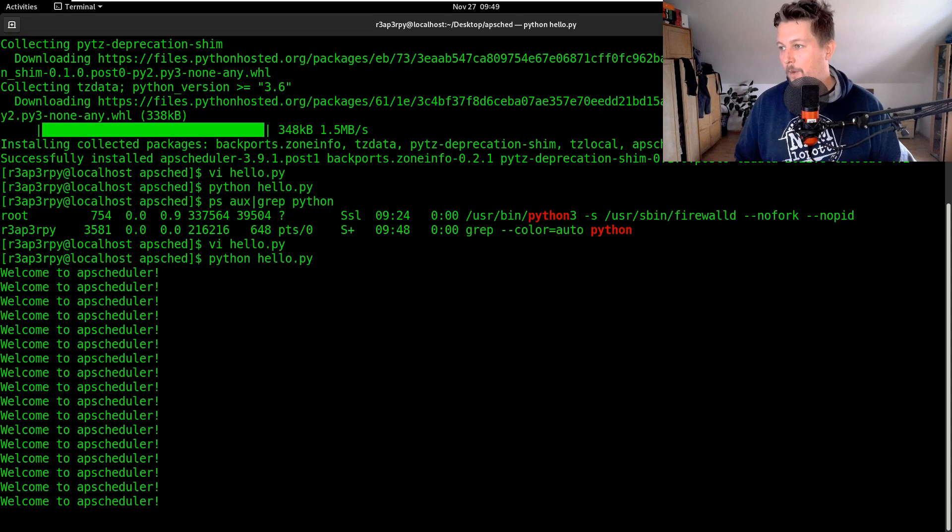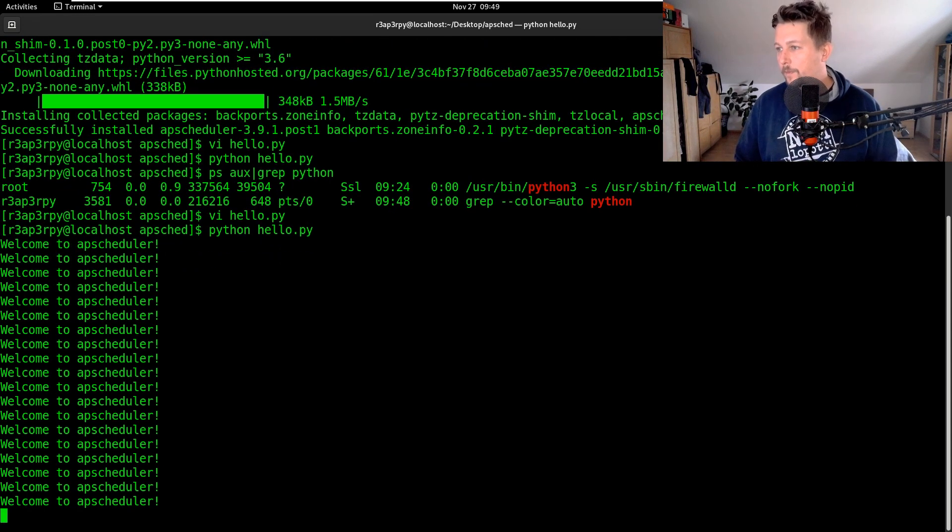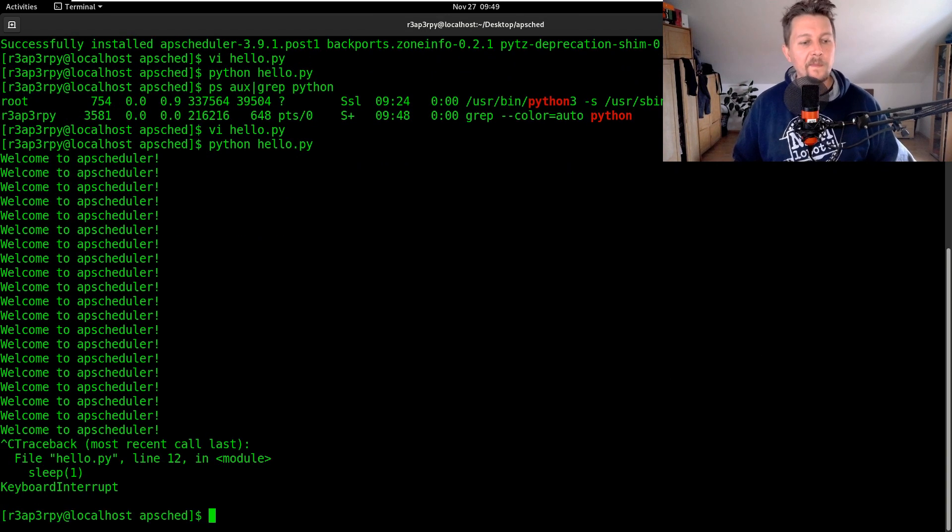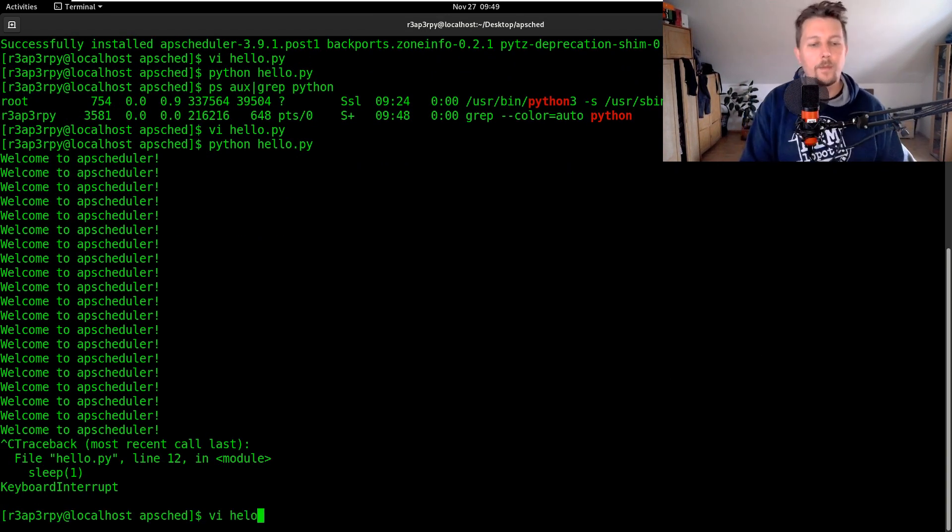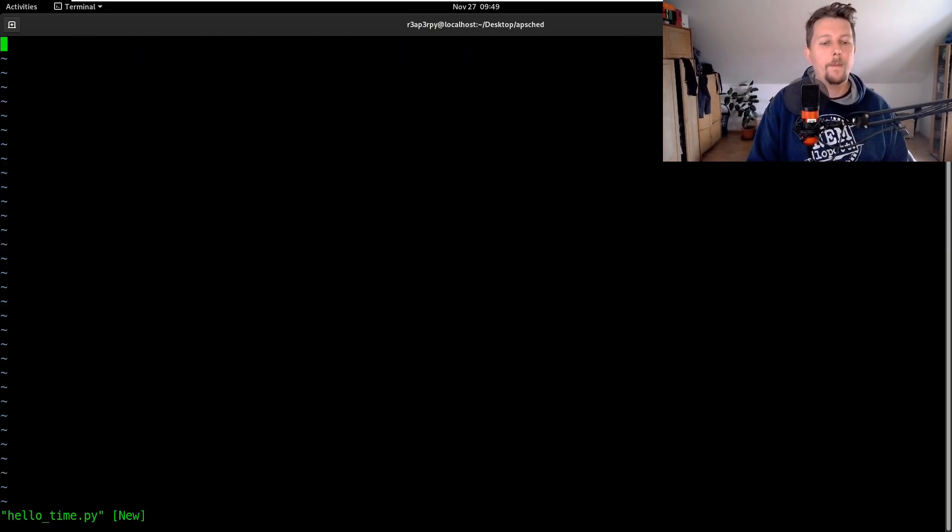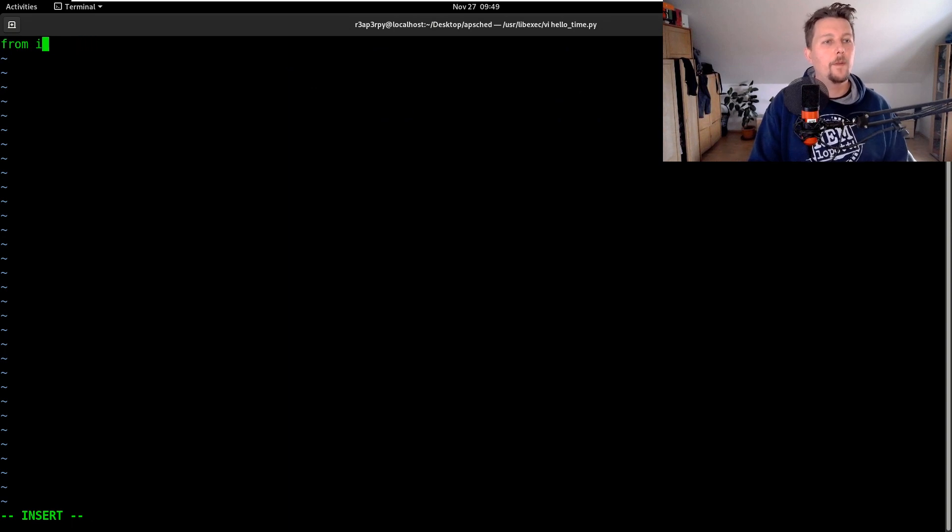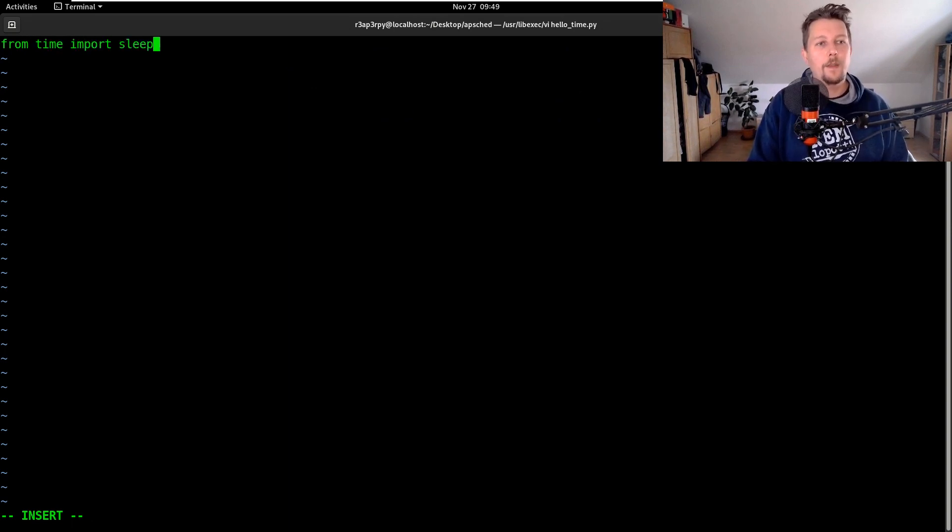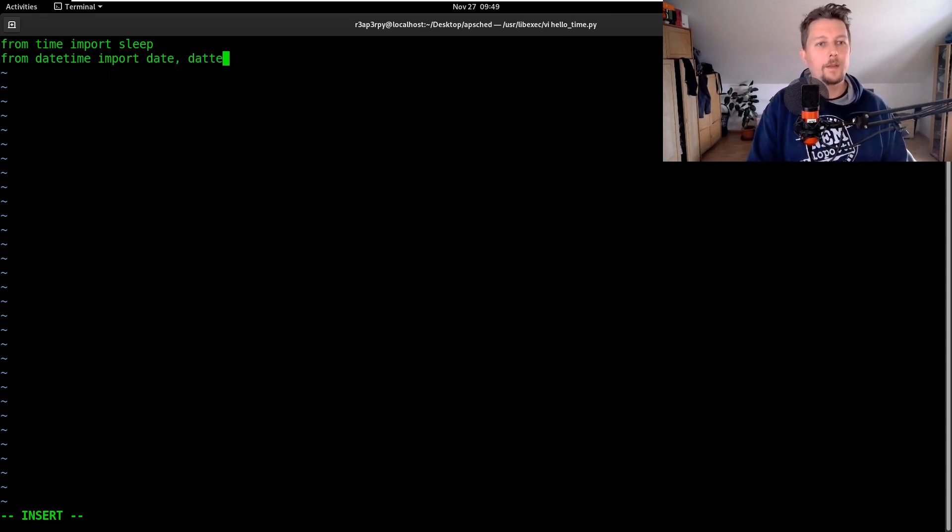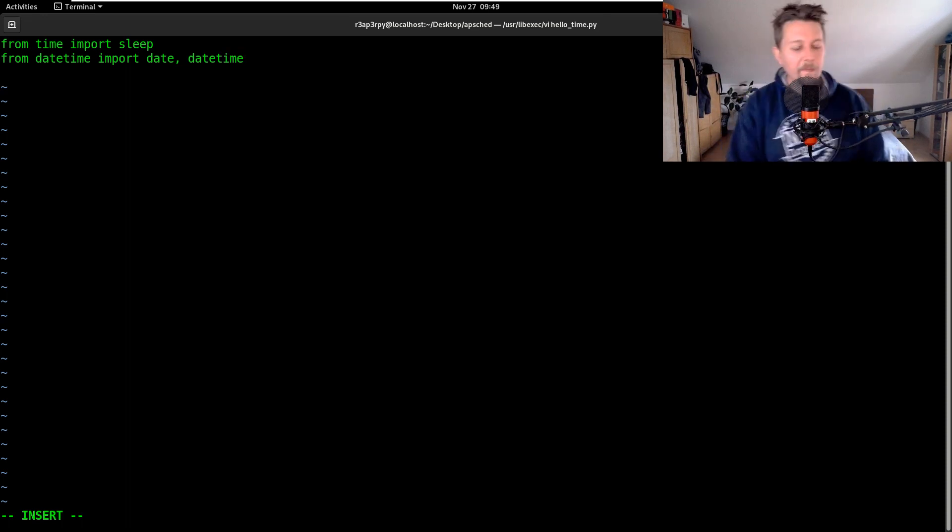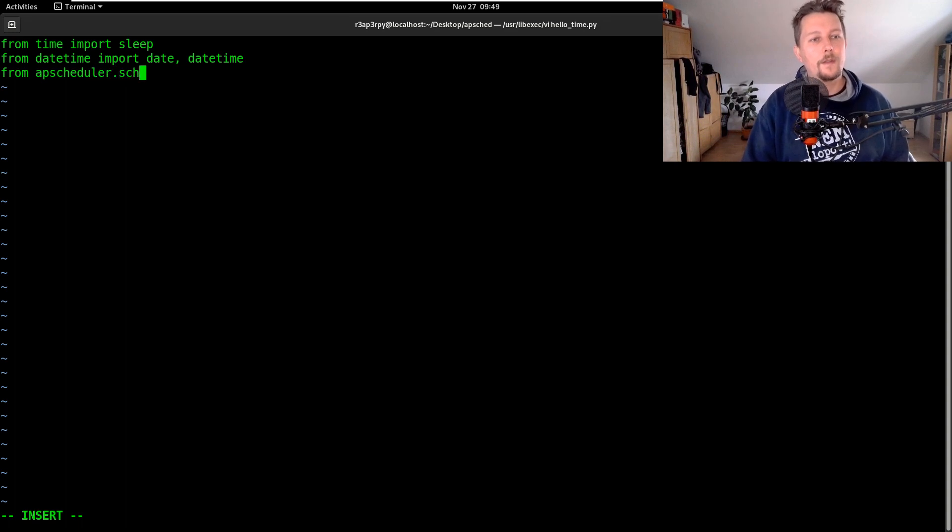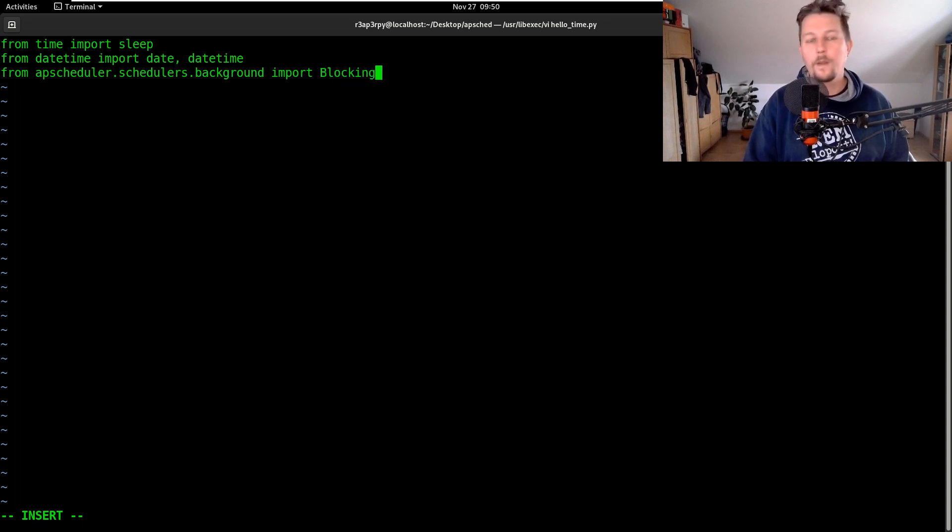So what we would like to do is the following. So vi hello_time.py. We would like to import from the time module the sleep and from datetime import date and datetime and then from the apscheduler.schedulers.background we would like to import the blocking scheduler.